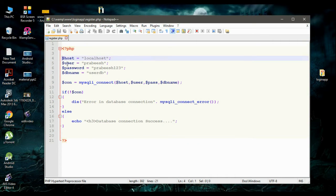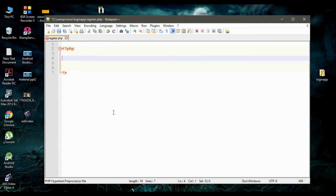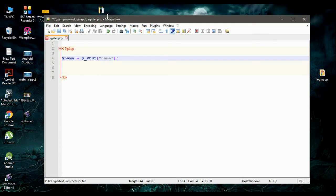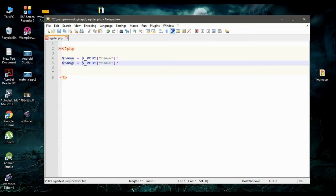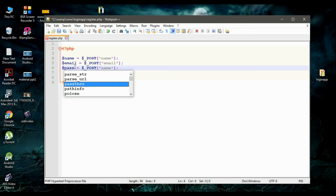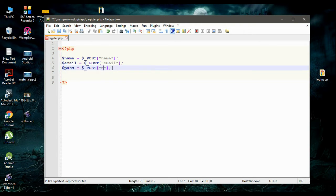Now there is no need of these statements, so I remove all of them. First, we have to get information like name, email, and password from the Android application. So I create a variable called name and get the data from the Android app using HTTP POST method with identifier name. The second variable is email, with identifier email. The third variable is password, with identifier password.